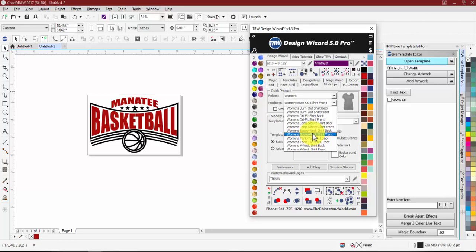If you created your own mock-ups or purchased any, those won't go into these folders automatically — we'll have to manually move those for now. Select the option you want, such as Women's Scoop Neck Front.